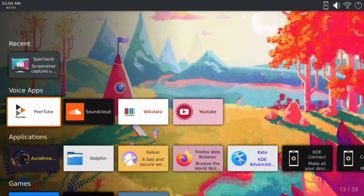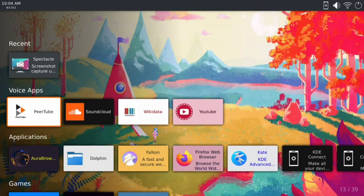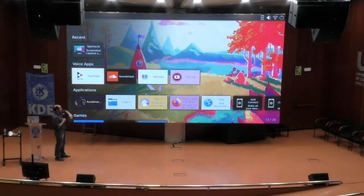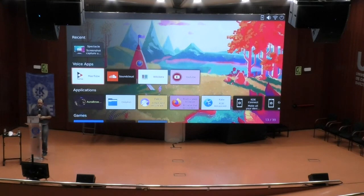With Plasma 5.26, we see Plasma Big Screen is part of our release. This is a Plasma experience designed to work on TVs and anything where you are sitting a little bit far apart. They started working — Aditya mainly, who has a talk — on voice integration for it, because for that use case it makes a lot of sense.